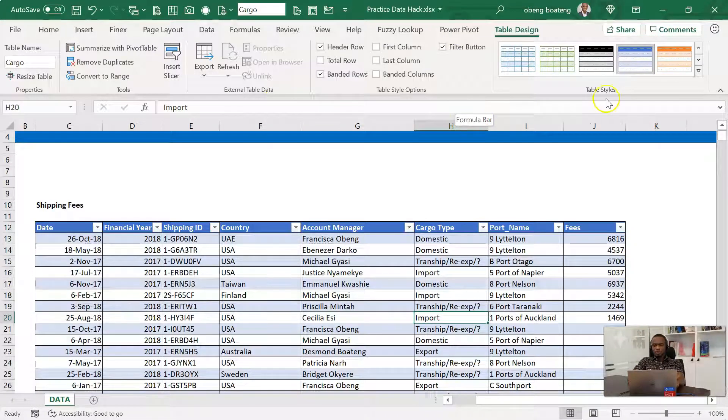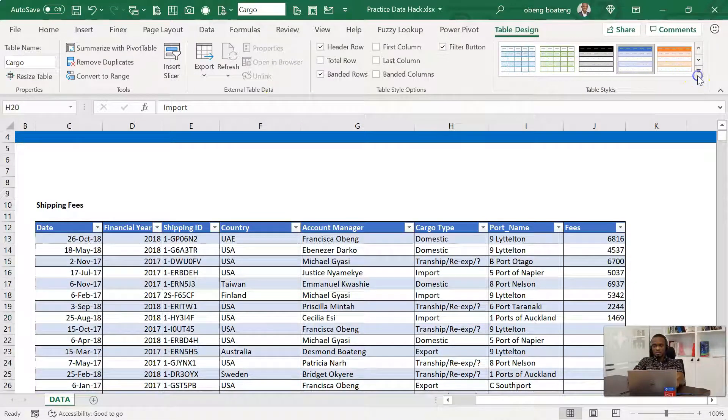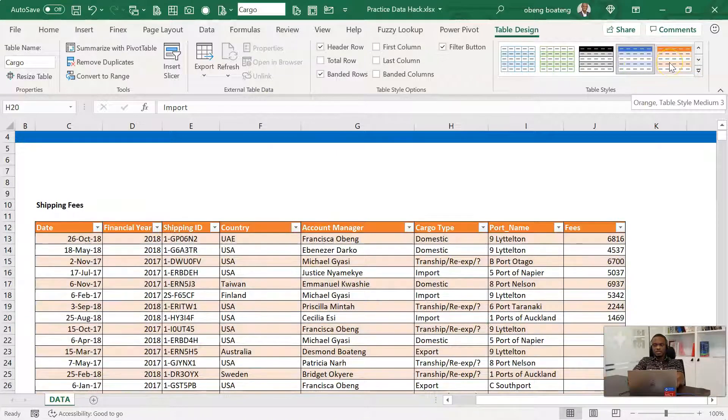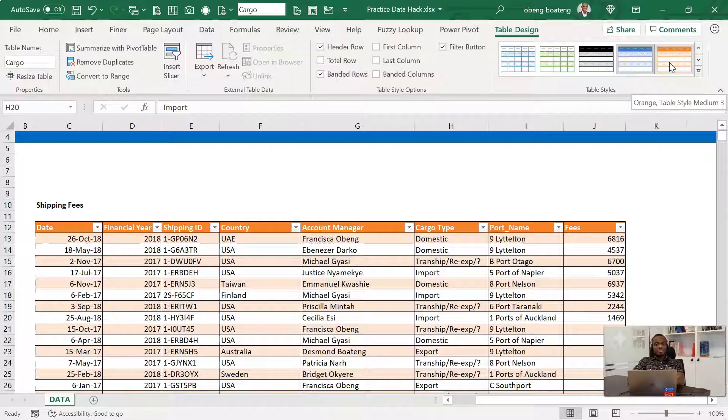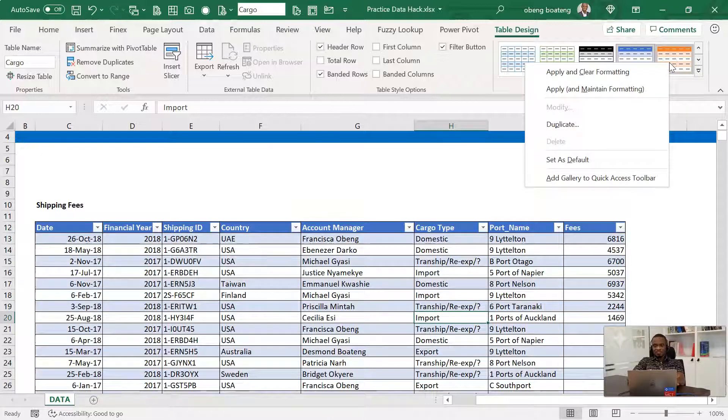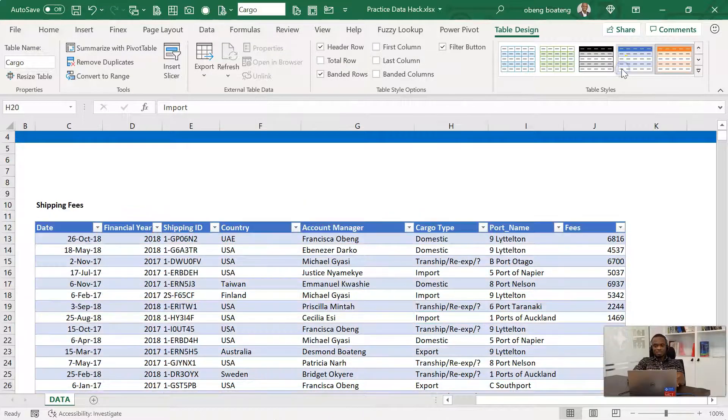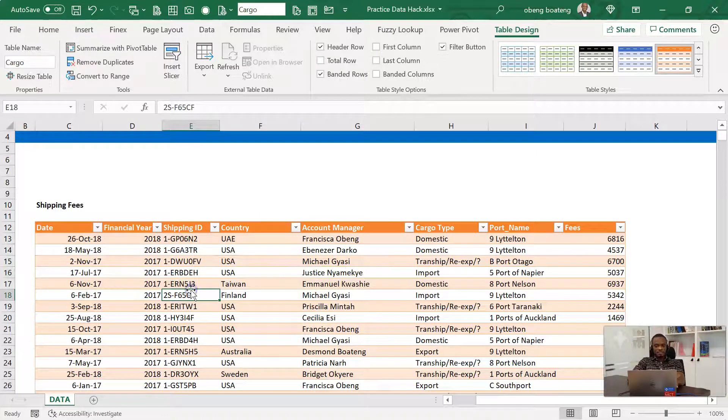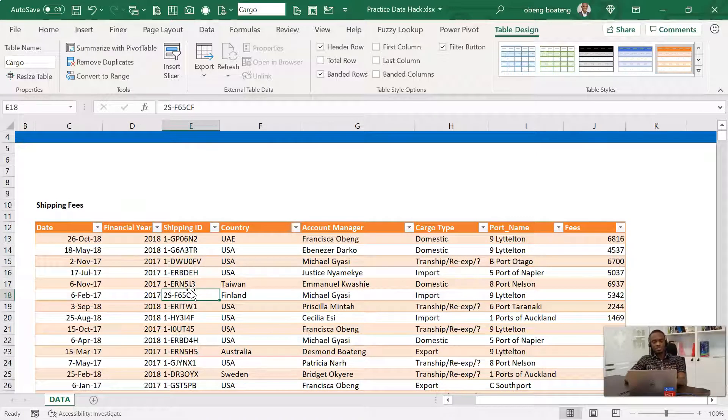While you're in the table design, you can also change the table styles. There are a lot of them here. So if you are not a blue person, you can just choose an orange. If you have some existing formats, you can right click the format, apply and clear formatting and you have a new one in there. Now let's go through the advantages.